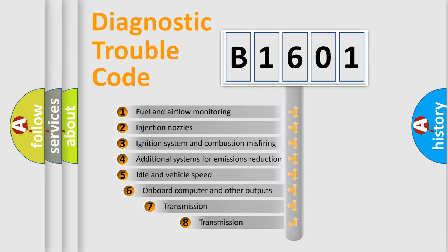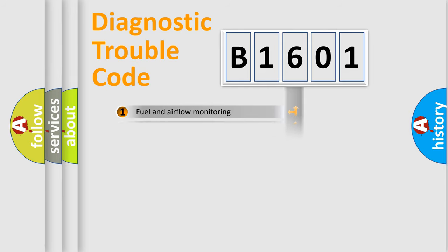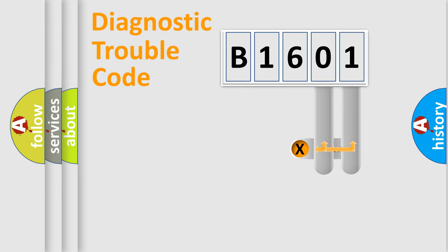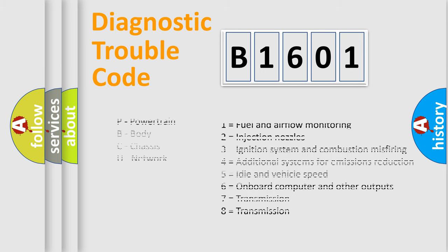The third character specifies a subset of errors. The distribution shown is valid only for the standardized DTC code. Only the last two characters define the specific fault of the group. Let's not forget that such a division is valid only if the second character code is expressed by the number zero.